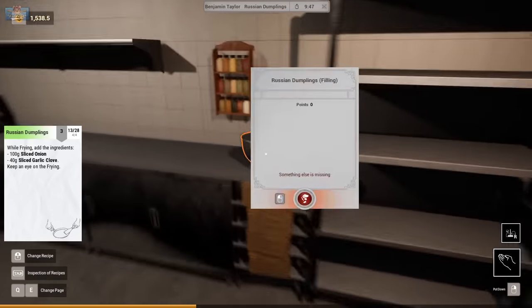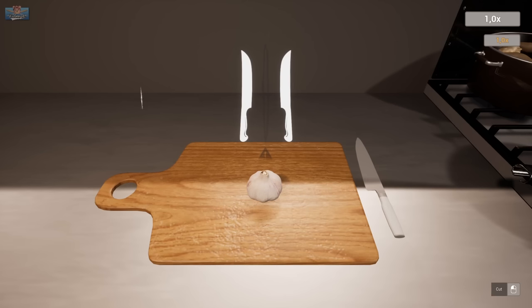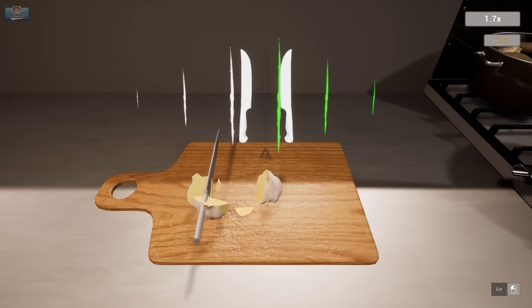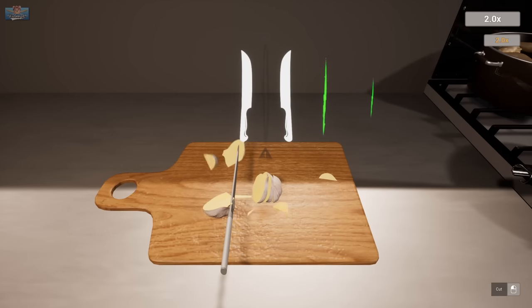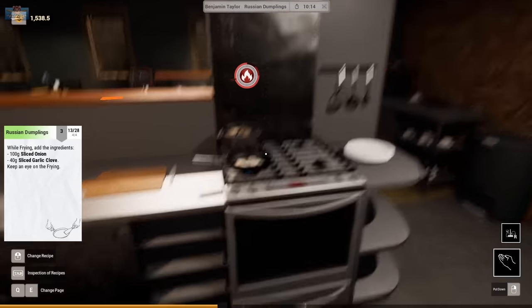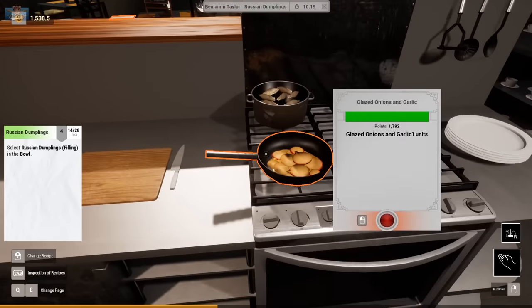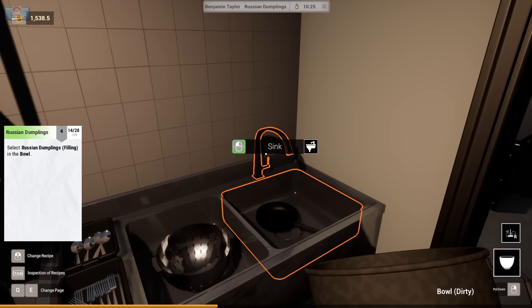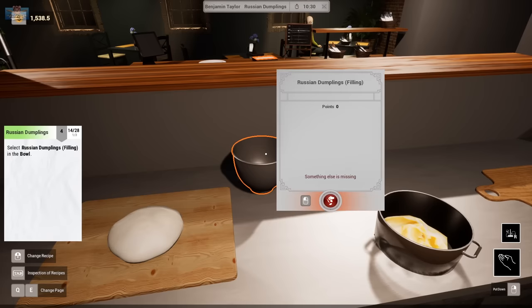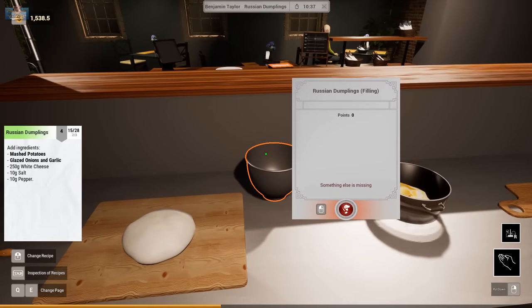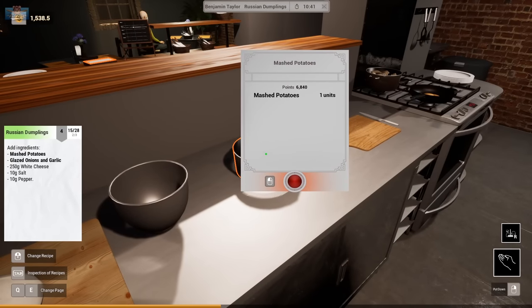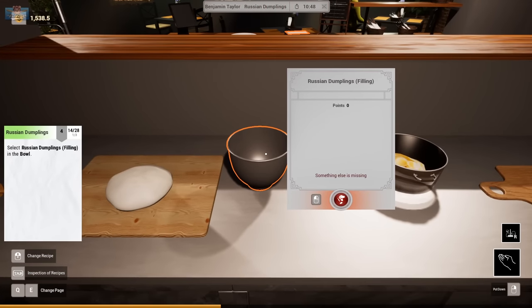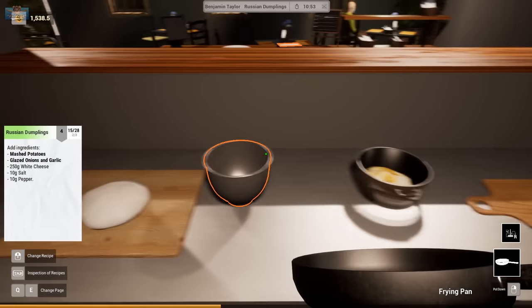Pop that in there. I feel like so many of the world's problems would be solved just by people having to be the little spoon every now and then. That's all some people want and need. Just a hug in general. Select the Russian dumplings filling in the bowl. Wash the bowl. Russian dumplings filling. Add the mashed potato. What? Russian dumpling filling. Add the mashed potato. Can't add. Russian dumplings filling. Right. Can I add the glazed onion?